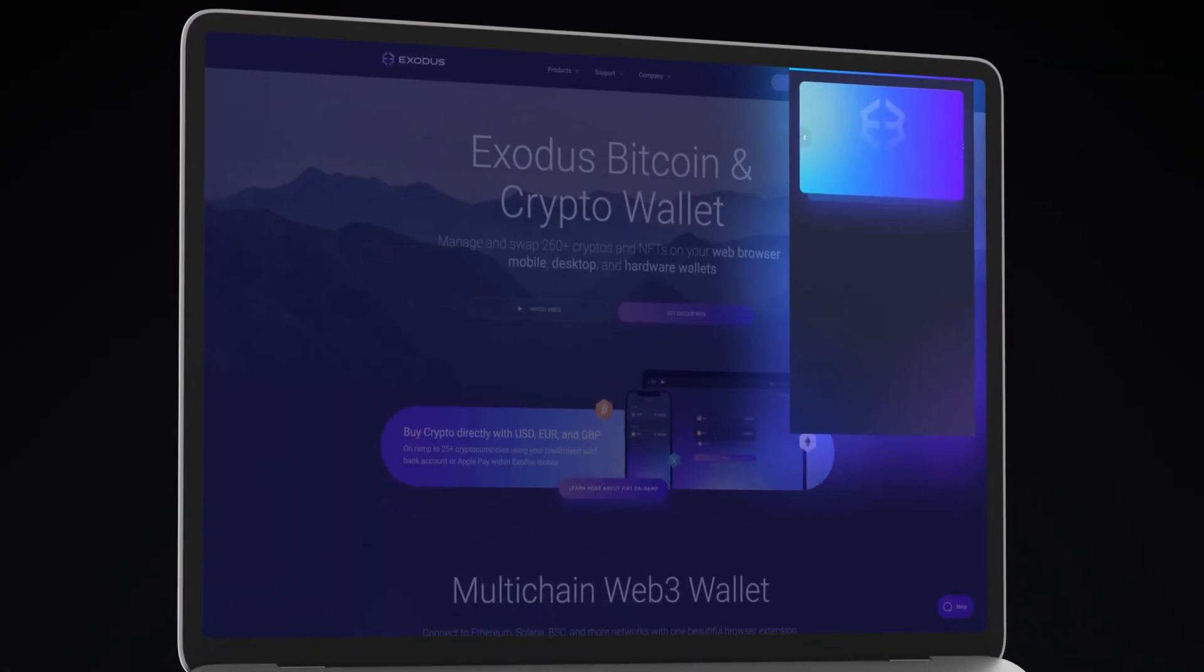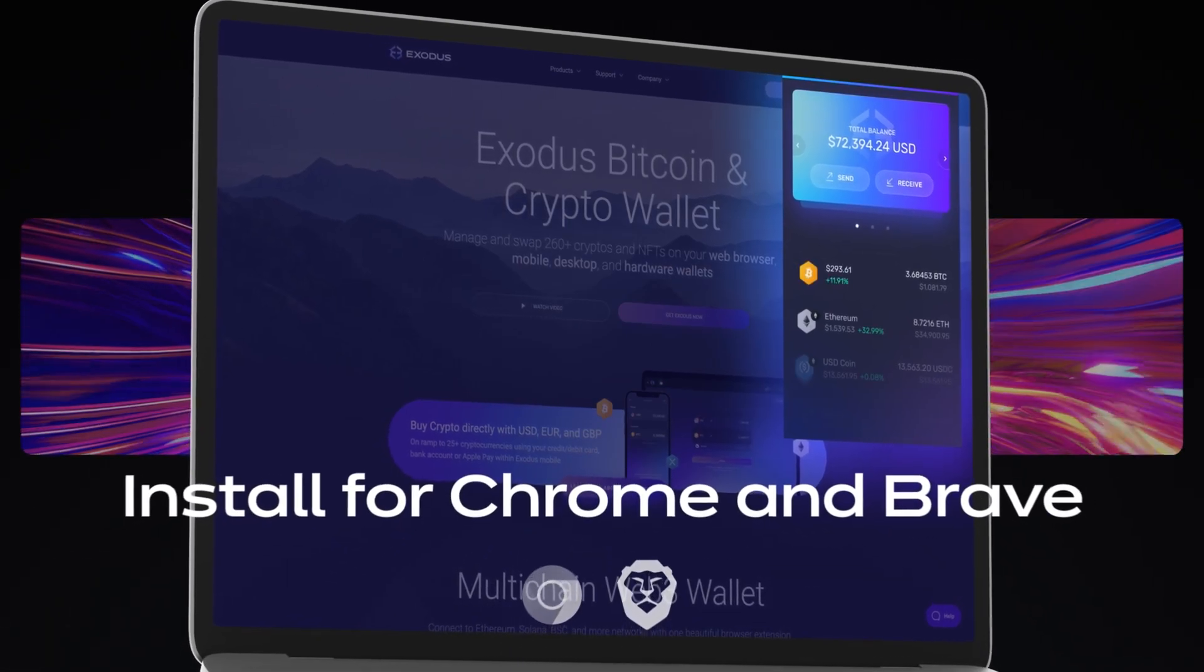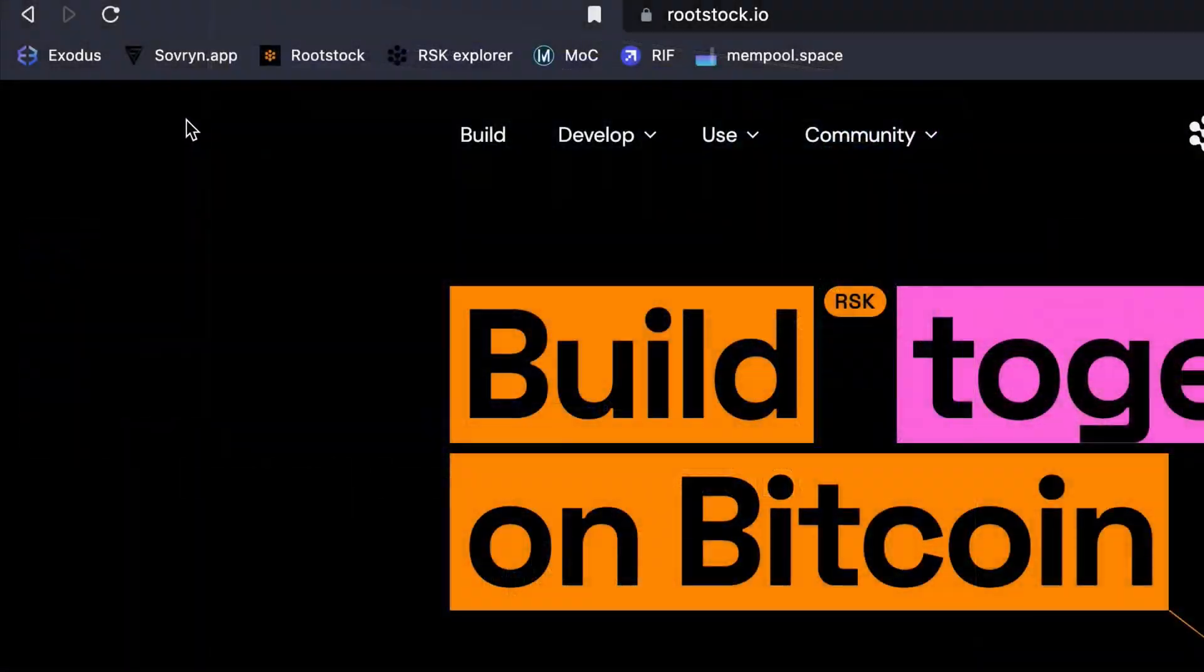First, log into your Exodus Web3 wallet. If you don't have one yet, you can install Exodus from the Google Chrome store.